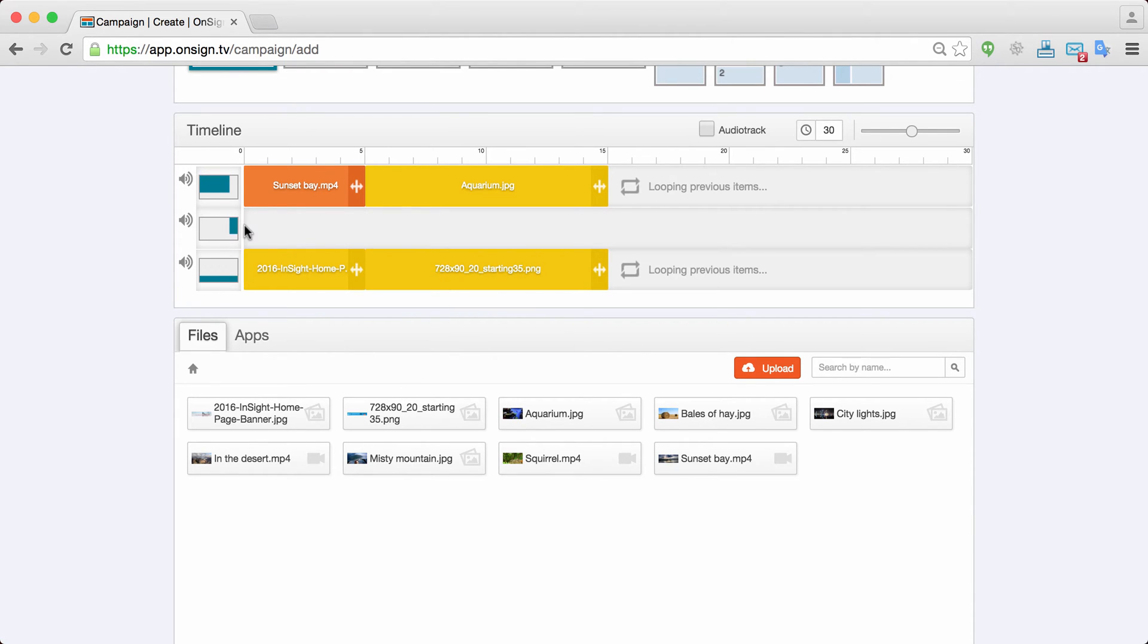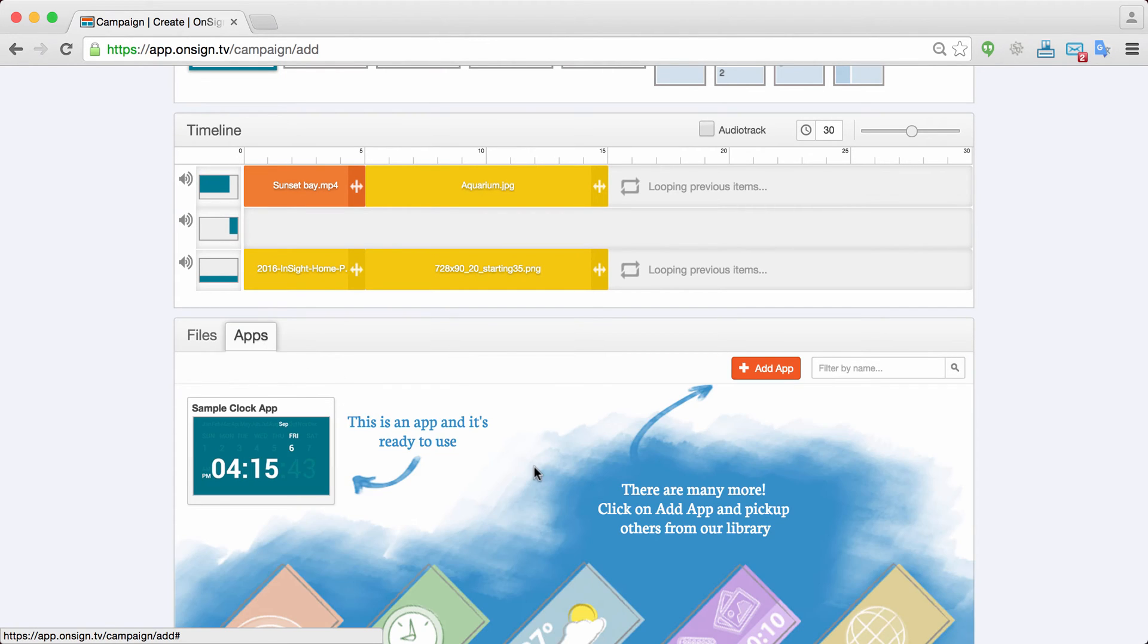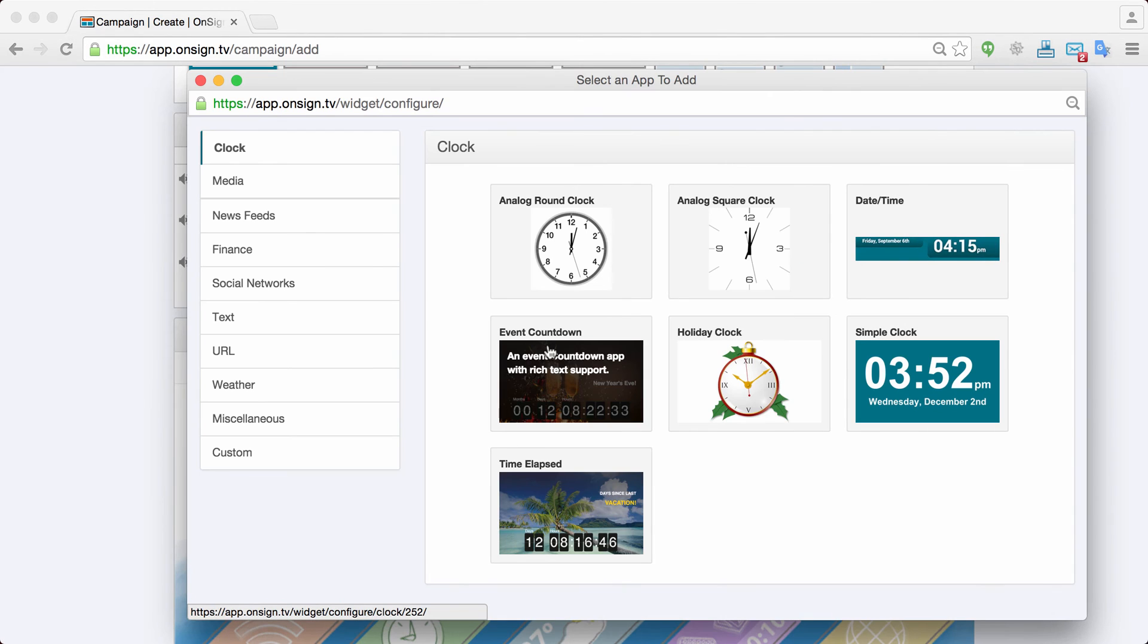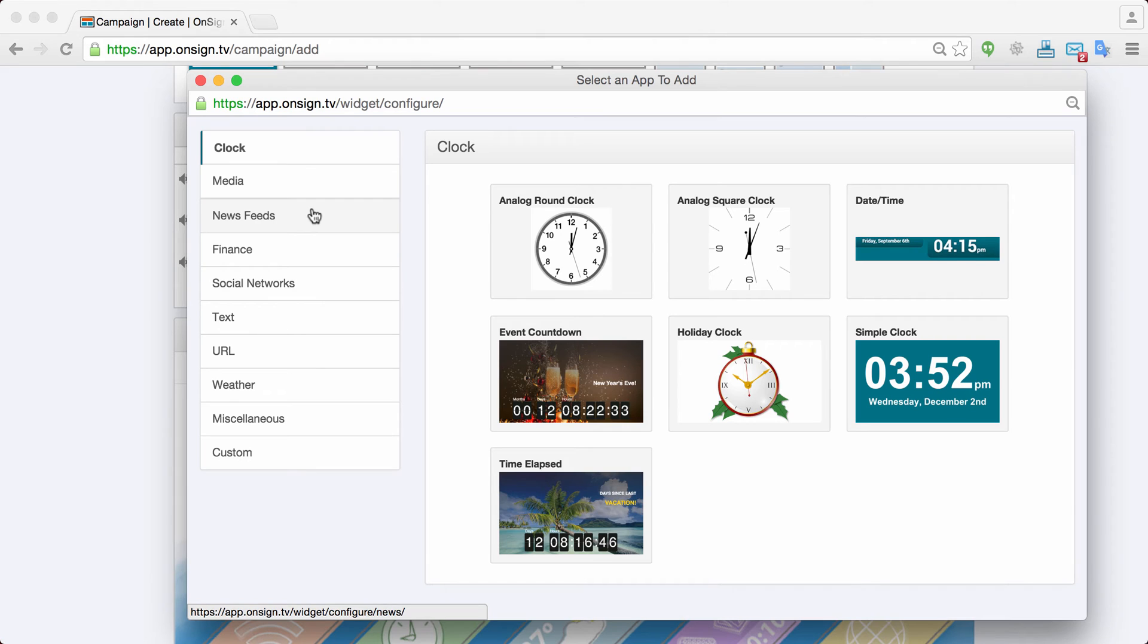For this panel I'd like to show for example the weather forecast. For that I go into apps. And I want to add a new app. Well OnSign already comes with some preloaded sample apps. In this case it's a clock. But I can add several new app just as I go. As I click on add new apps.